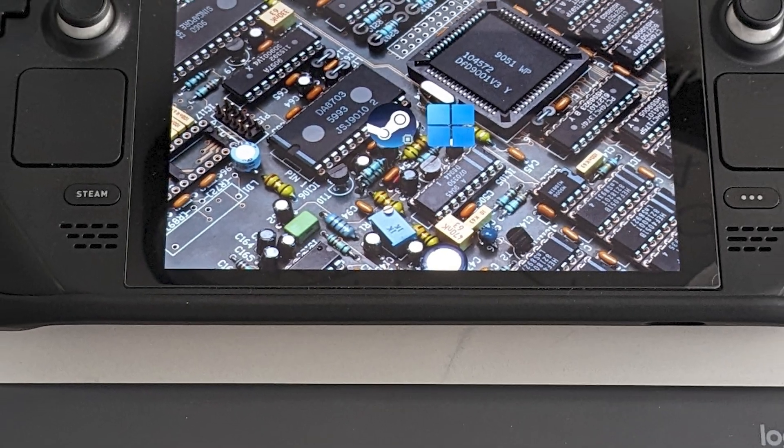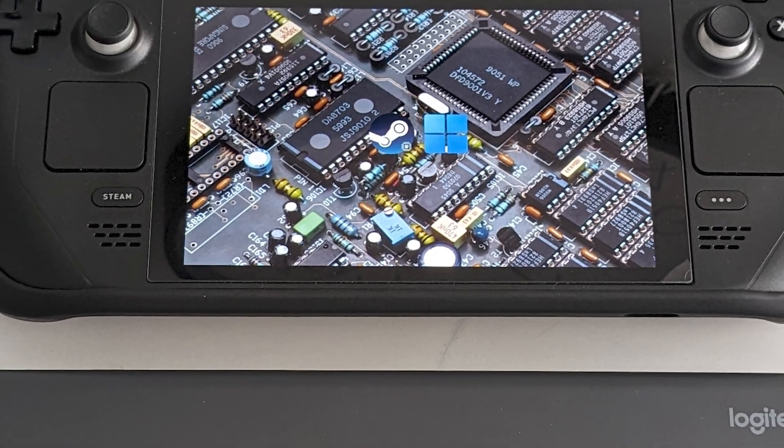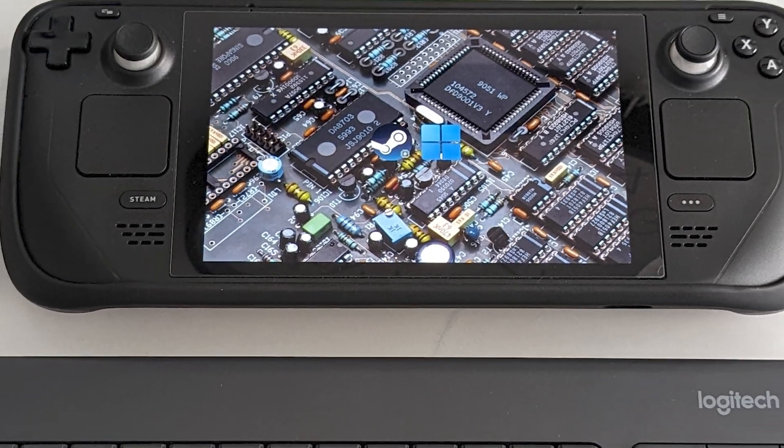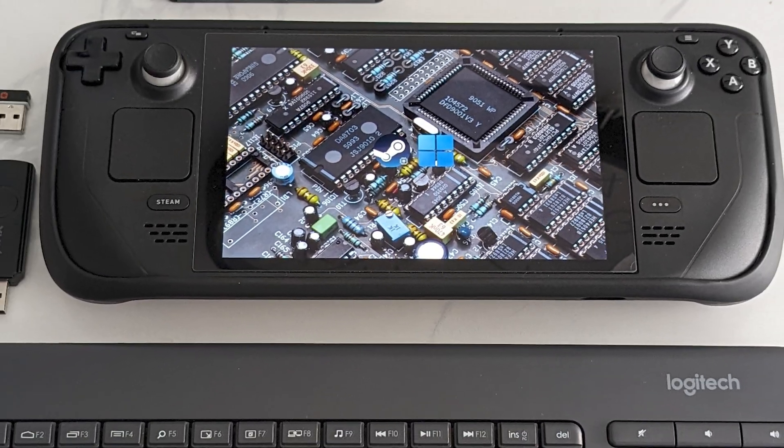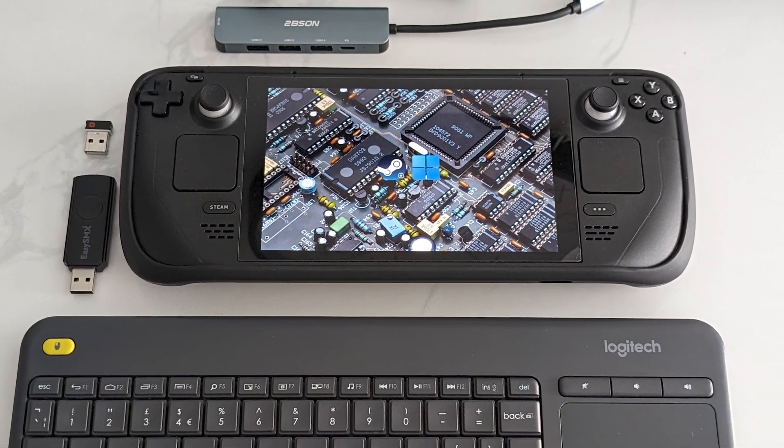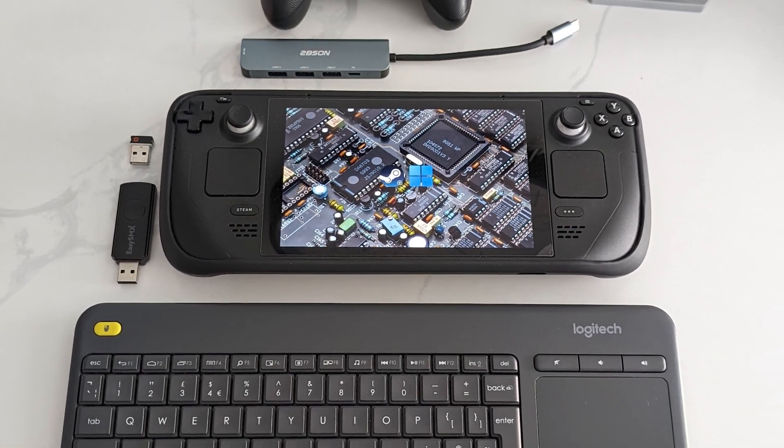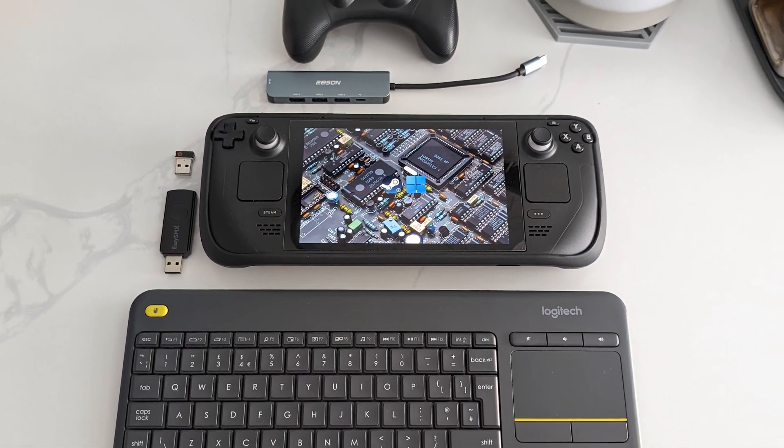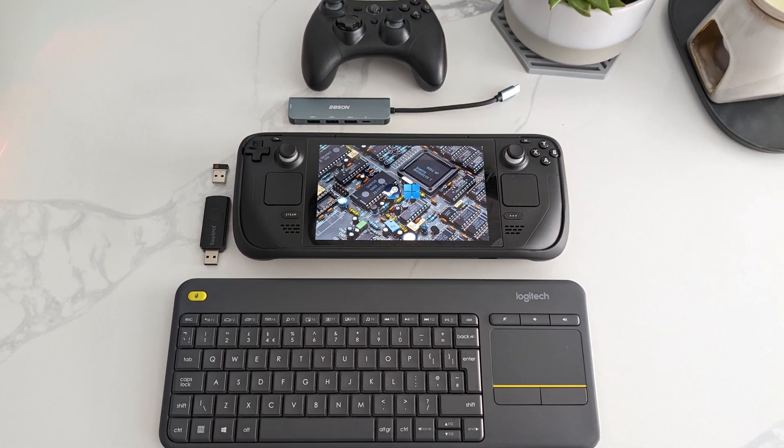Do you have a Steam Deck running Windows or SteamOS and you want to connect it to a TV but you don't have the docking station? In this video I'm going to show you how.